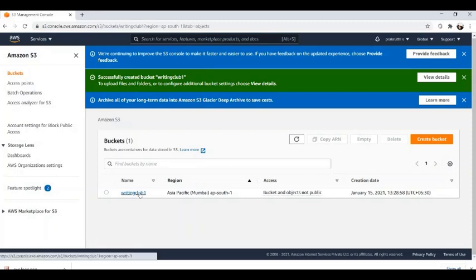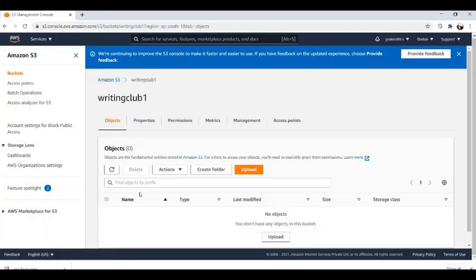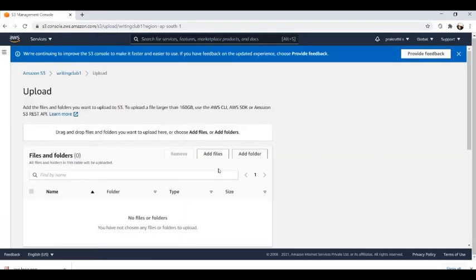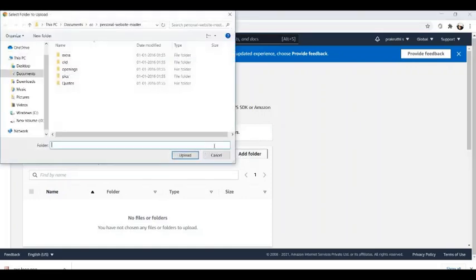Now let's click on the 'writing club' bucket — it takes us inside the bucket. We need to upload our website either as a complete folder or as individual files. We'll click on upload; it will give us the option to add files individually or add a complete folder. I'll add a complete folder and browse to where we have saved all our files.